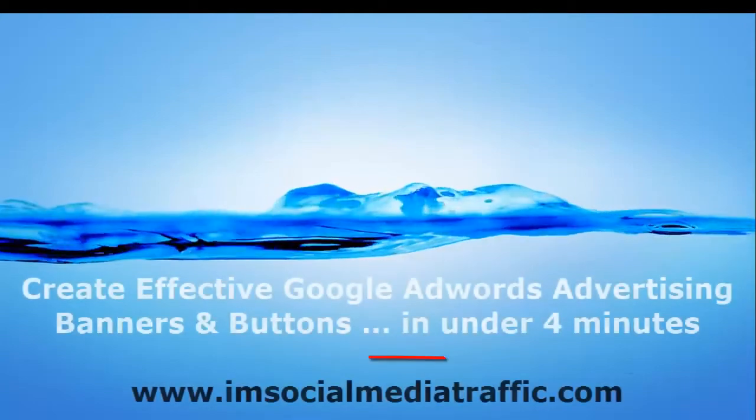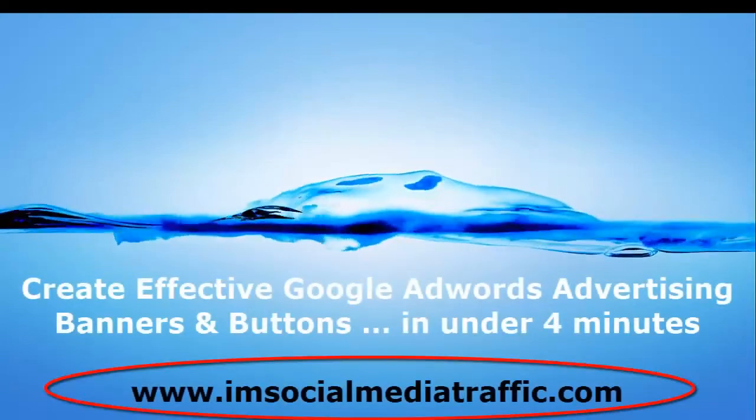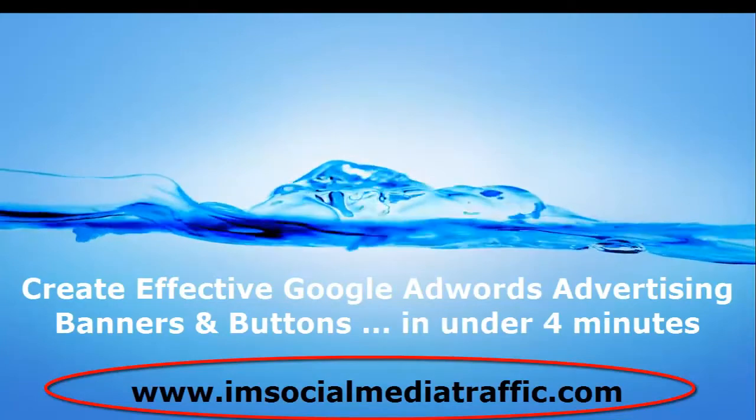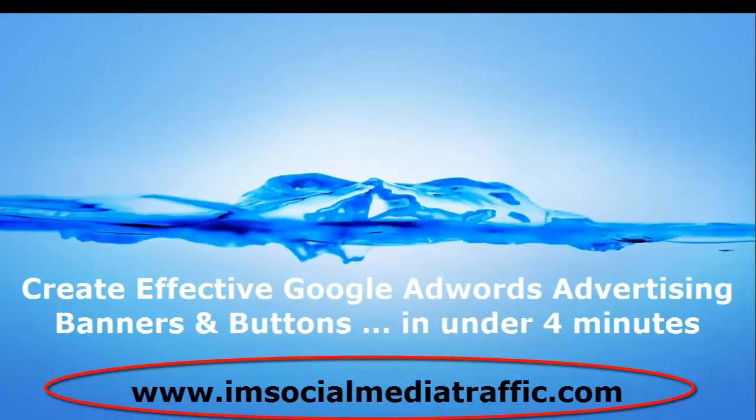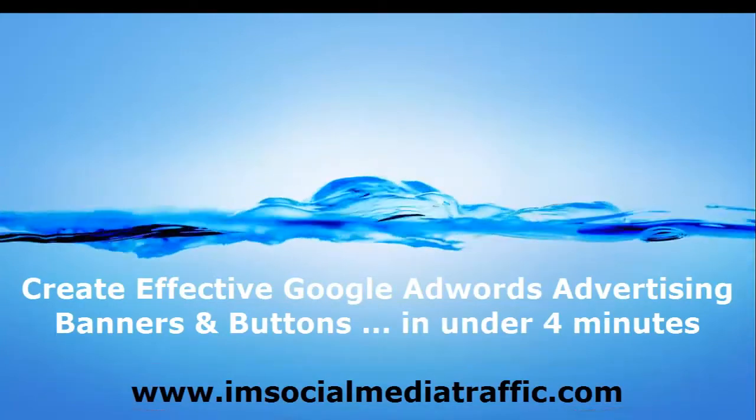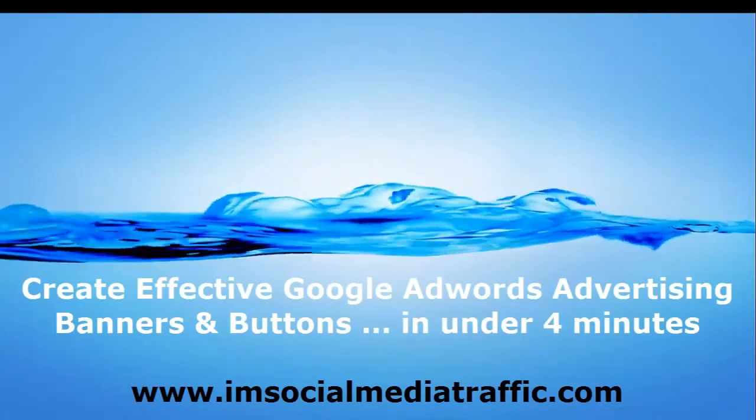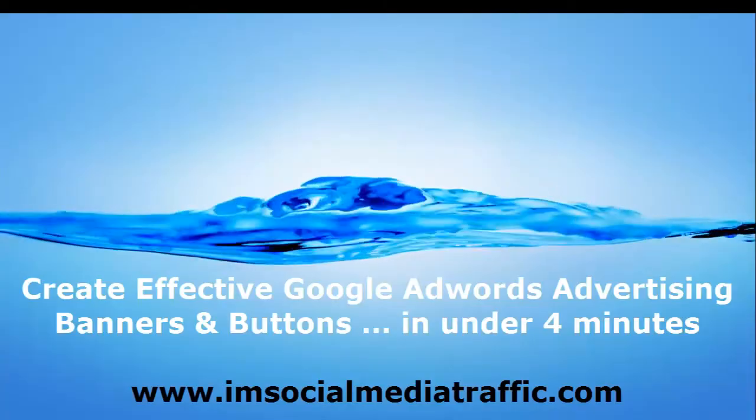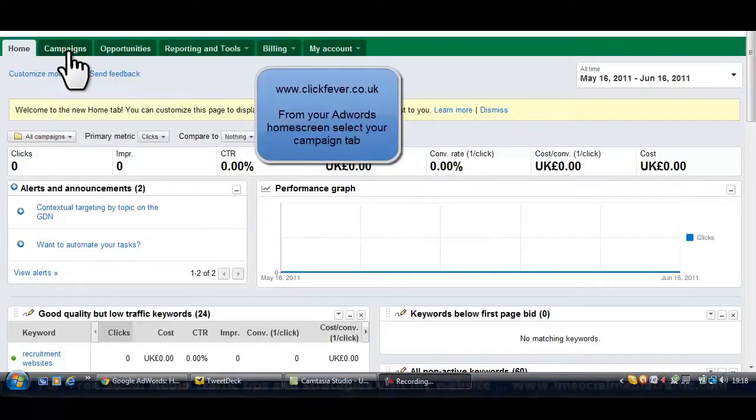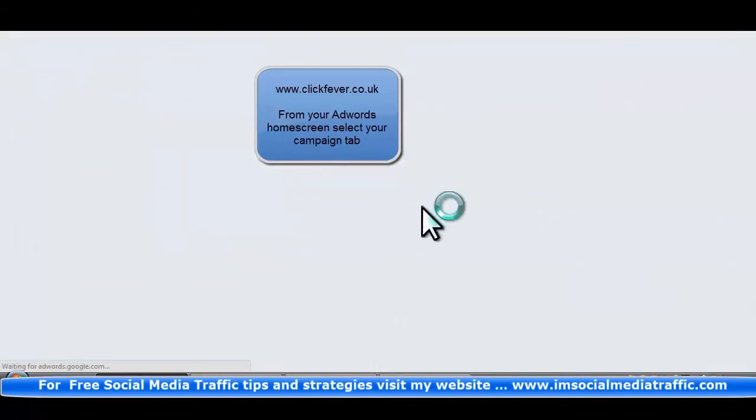Hello, I'm Mel. I'm socialmediatraffic.com. Here's how to create effective Google AdWords advertising banners and buttons in under four minutes. It's described for us by clickfever.co.uk.